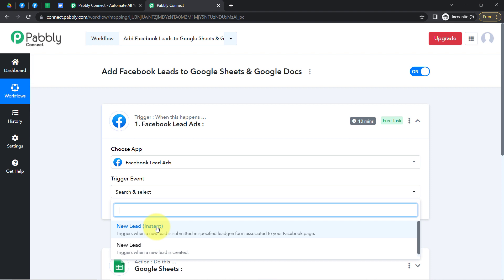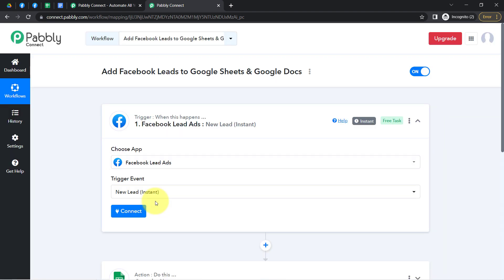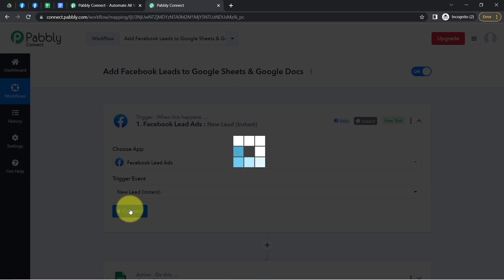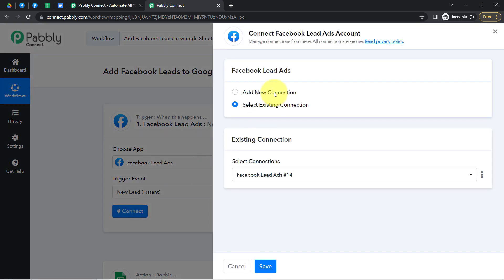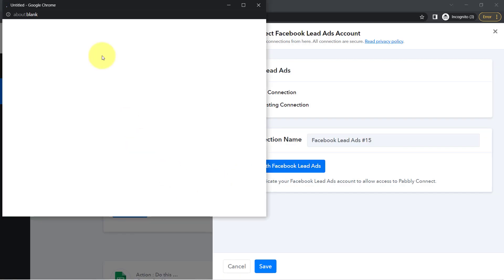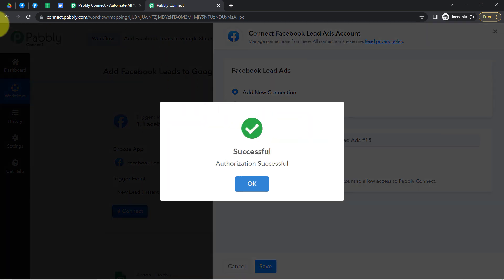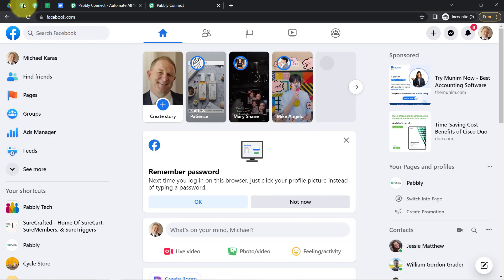Whenever any new lead arrives, that lead information should be captured via Pabbly Connect — we can say that this automation should trigger. To connect it, simply click on Connect, click on Add New Connection, and click on 'Connect with Facebook Lead Ad Form.' Your Facebook lead ad account will be immediately connected because I am already logged in to my Facebook account.